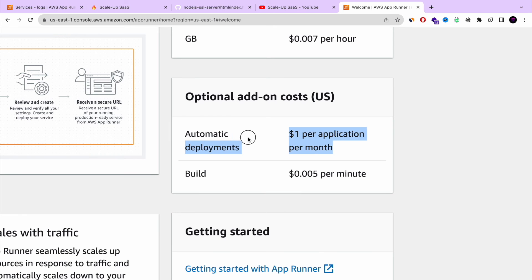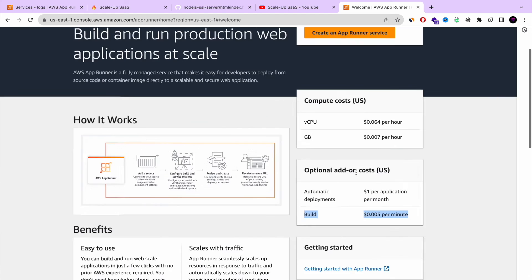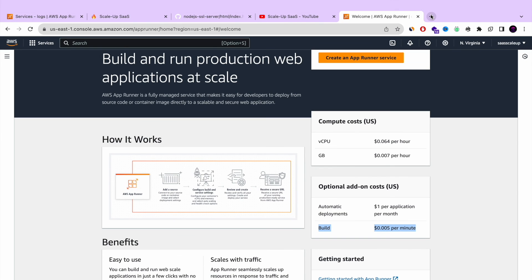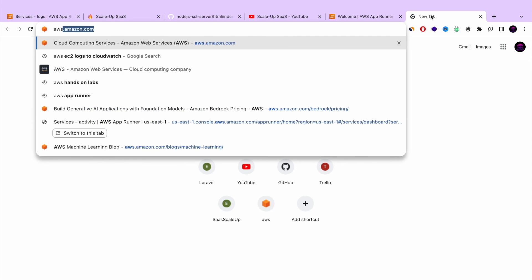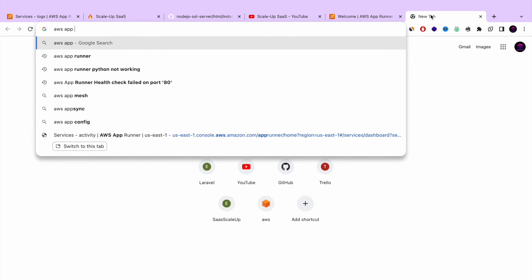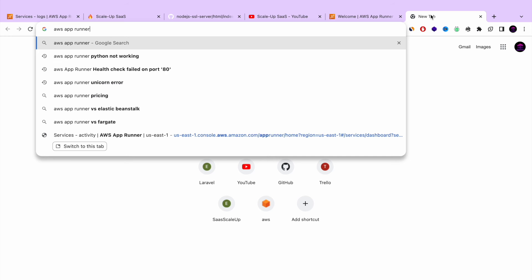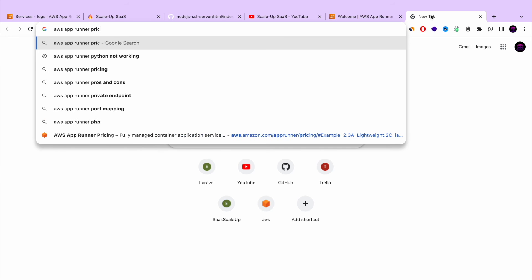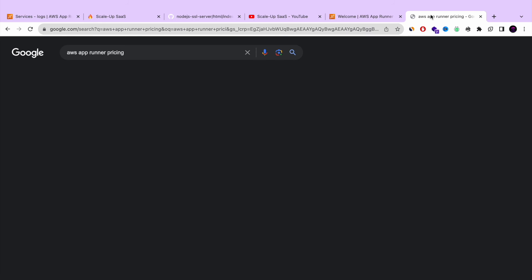Trust me, it's worth it. And also the build itself. When it's taking time. It also costs $0.005 per minute.